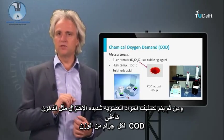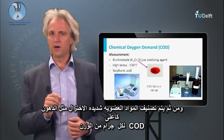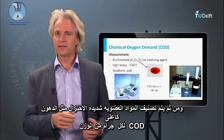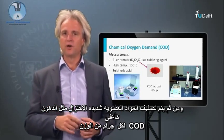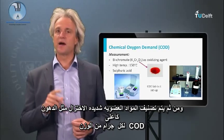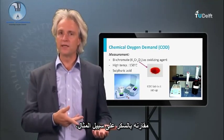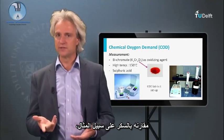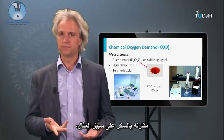A very reduced organic compound, such as fat, is therefore characterized by a higher COD per gram weight than, for instance, sugar.